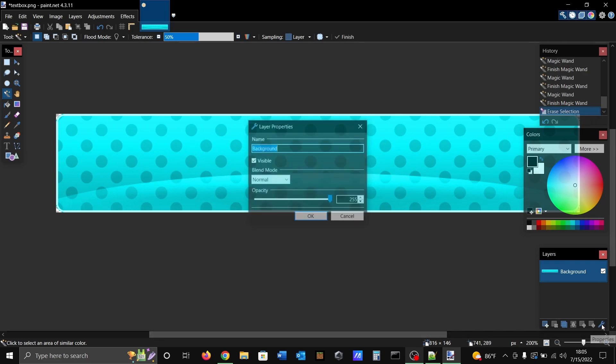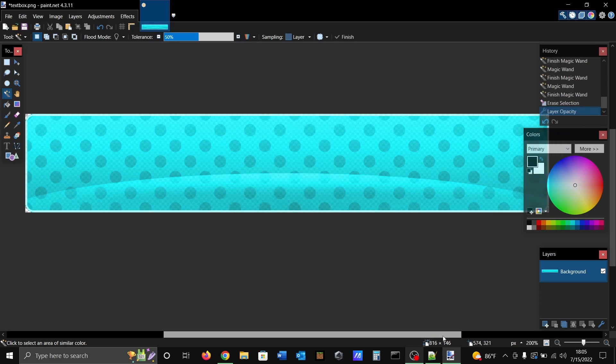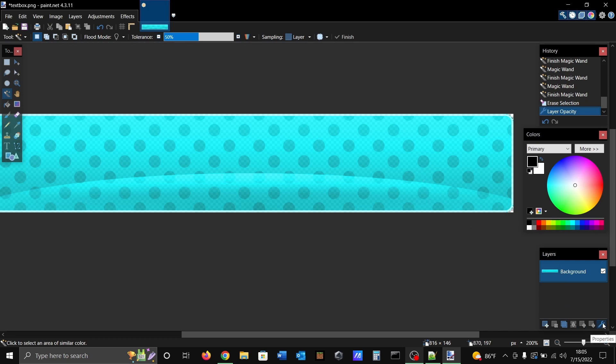You're gonna go back to your properties. This will be the only layer that you have at the moment. You're gonna change your opacity to a lower setting. I usually tone this down to 225, but you can have it at another setting, a little bit higher or a little bit lower. I usually do it at 225, it works for me.